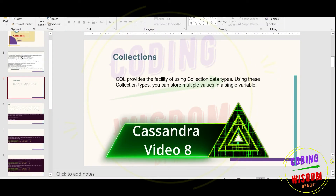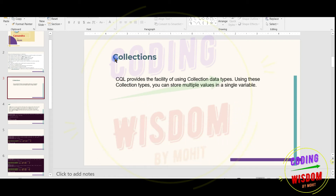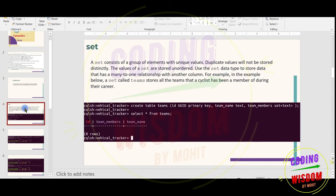Hello everyone, my name is Mohit and you are watching the Cassandra series. In this video I'm going to cover collections. CQL provides the facility of using collection data types. Using these collection types you can store multiple values in a single variable. If you know a little bit about Python, the collection is similar — we are going to use set, list, and map, where map is like a dictionary.